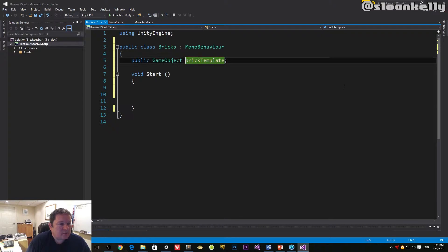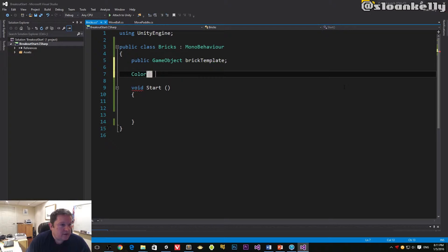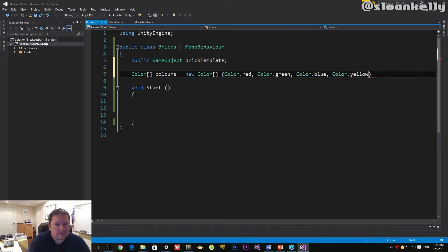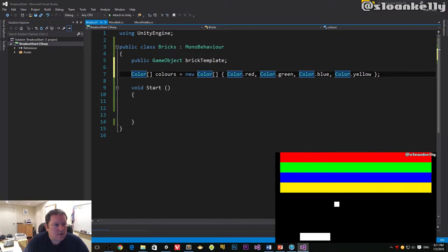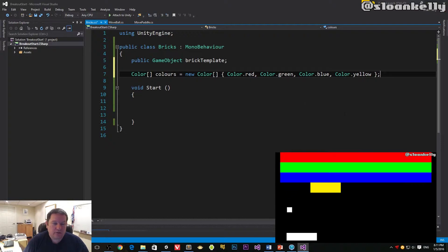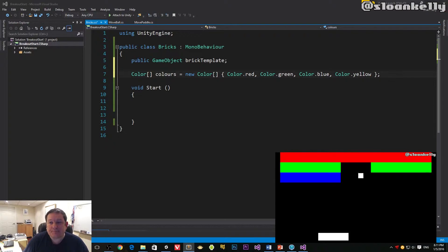We're going to drag and drop the brick template onto this field in the inspector. We're also going to need an array of colors. Our brick wall is going to be made up of all these colors — a red row, a green row, a blue row, and a yellow row — all stuck together, because that's how the old Breakout game used to look.